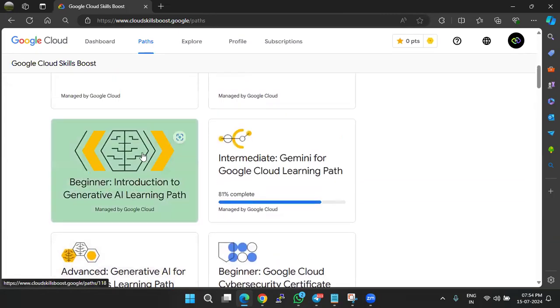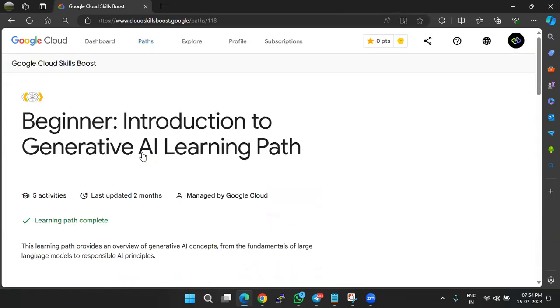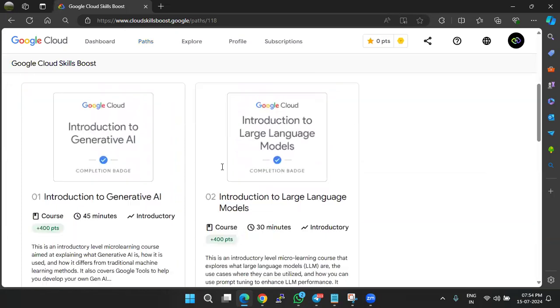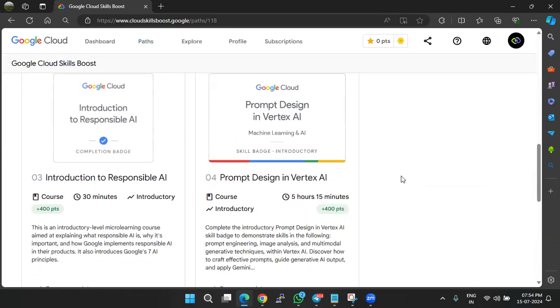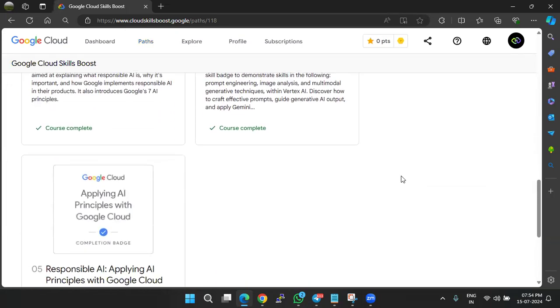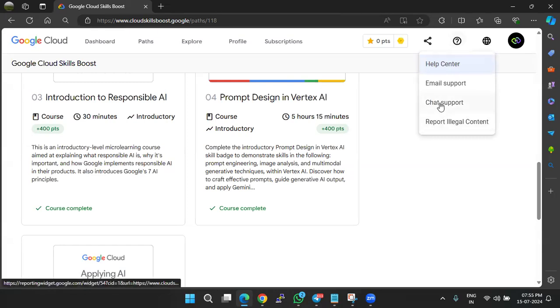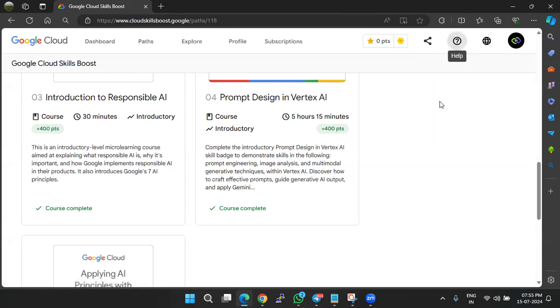So here, many of you are contacting me saying that I'm facing an issue in accessing a lab for the sixth time or facing an issue while attempting the quiz for the fourth time. So then you need to click on this question mark in the top right corner and use the chat support option.